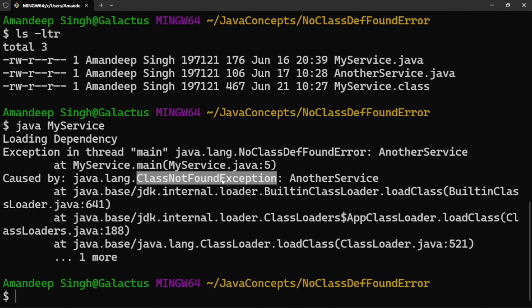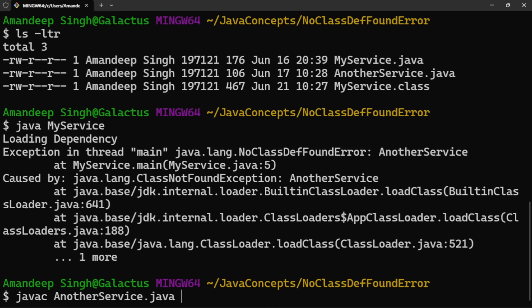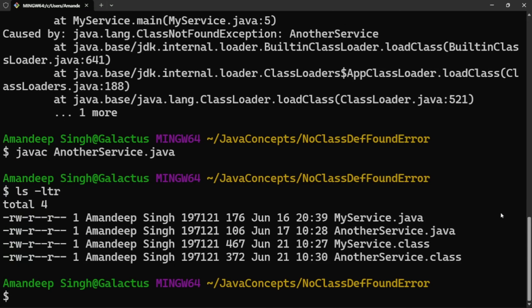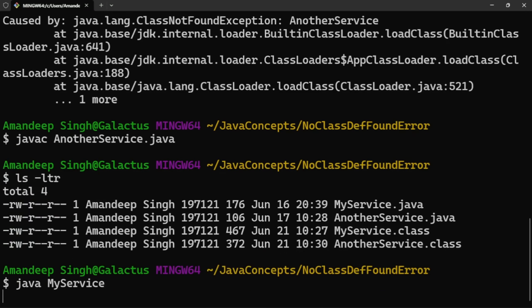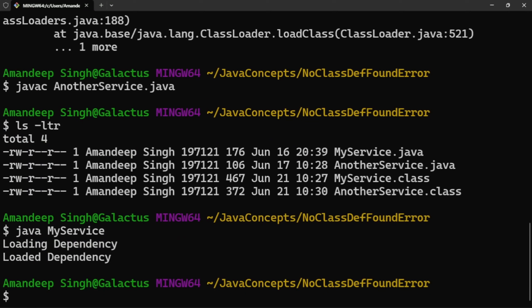So how can it be fixed? We need to make sure that the classes which are linked together are accessible and present at runtime as well. We can compile MyService.java again — it will see all dependencies and compile them. Or we can directly compile AnotherService.java, which will create its bytecode. During runtime, MyService will find the bytecode of AnotherService and execute successfully. Let's compile AnotherService and confirm AnotherService.class is created. Running MyService now works perfectly fine. That's it for both concepts. If you like the way this was explained, please give us a like and share it with your dev community. Thank you so much for watching. Keep learning.